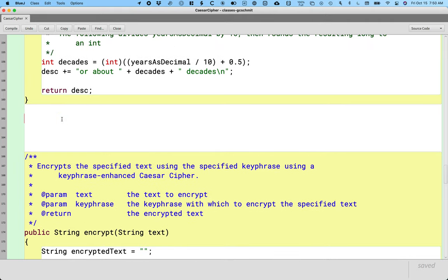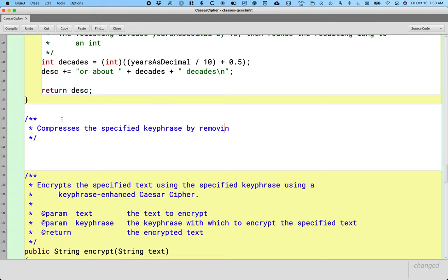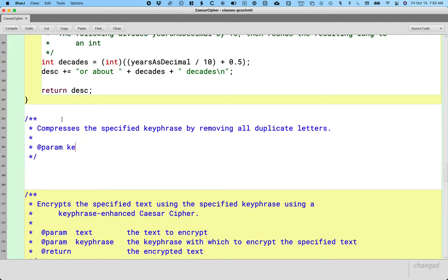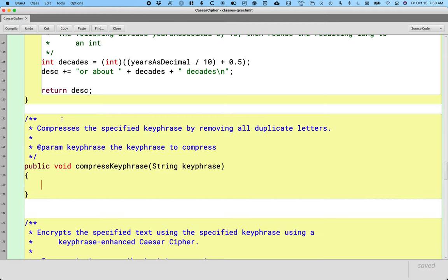We're going to add a Javadoc comment here. The purpose of this method is it compresses the specified keyphrase by removing all duplicate letters. It takes one parameter which we're going to call keyphrase — that is the keyphrase to compress. So we'll say public void compressedKeyphrase, one parameter of type String called keyphrase, and all our good stuff is going to work in here.